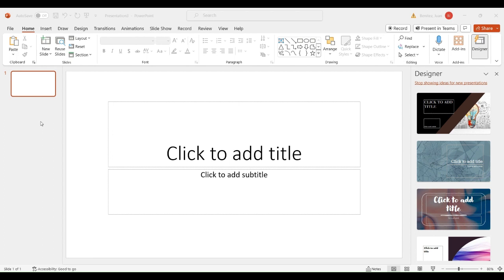The next step is to add a new slide to your presentation. You can click on the Insert tab and insert a new slide, or you can click the right mouse button and select the kind of slide that you want. It's completely customizable.